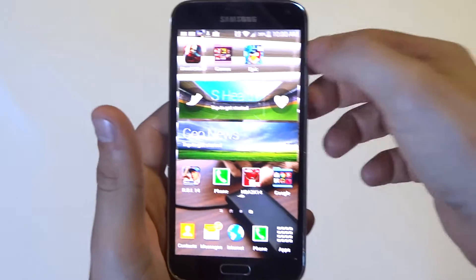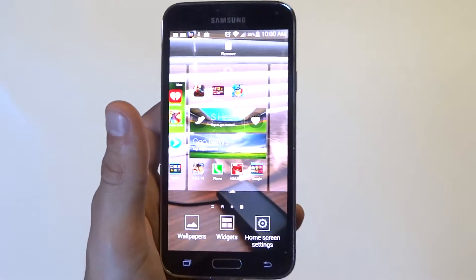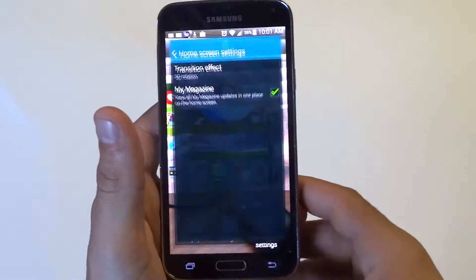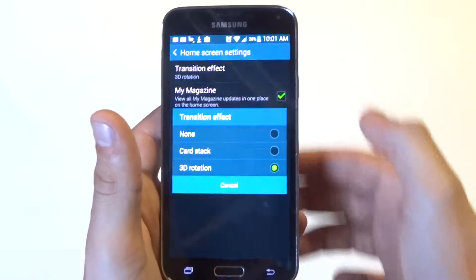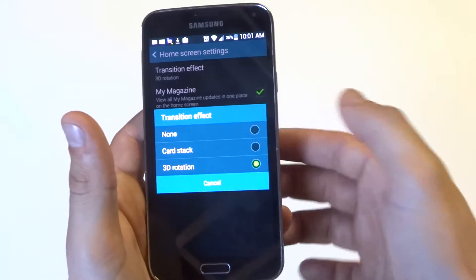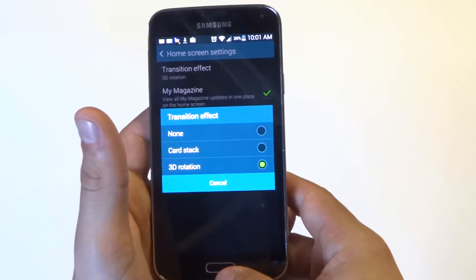The first one: if you're using a transition for scrolling on your home screen, you can go into the home screen settings. I've got a 3D transition effect — you can choose to turn that to none. That'll help out a little bit.